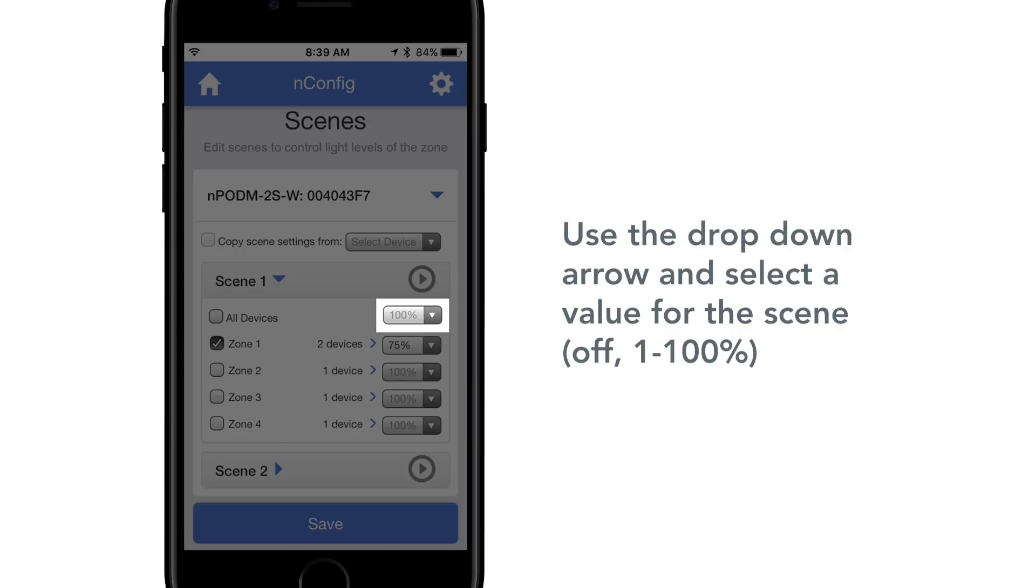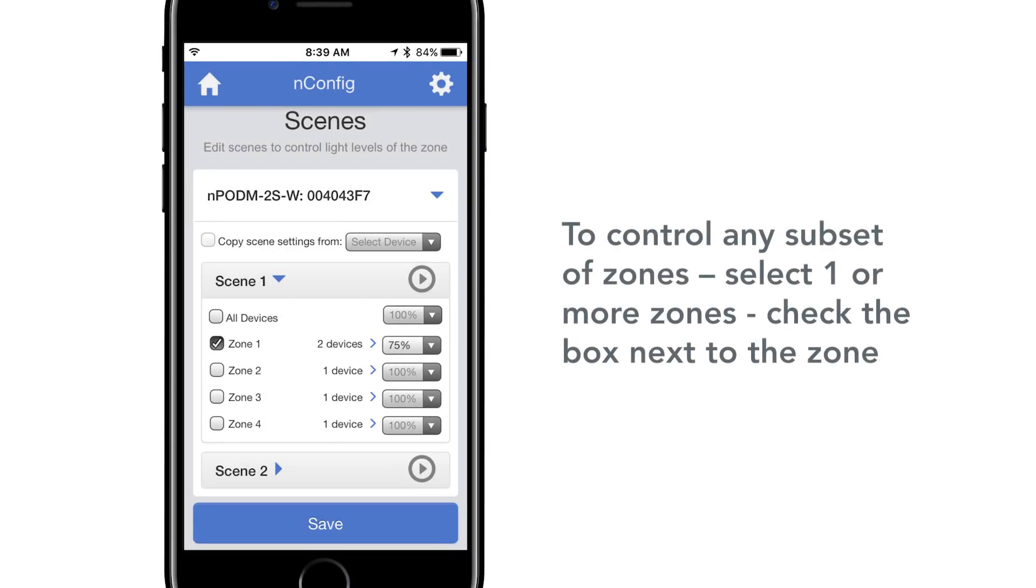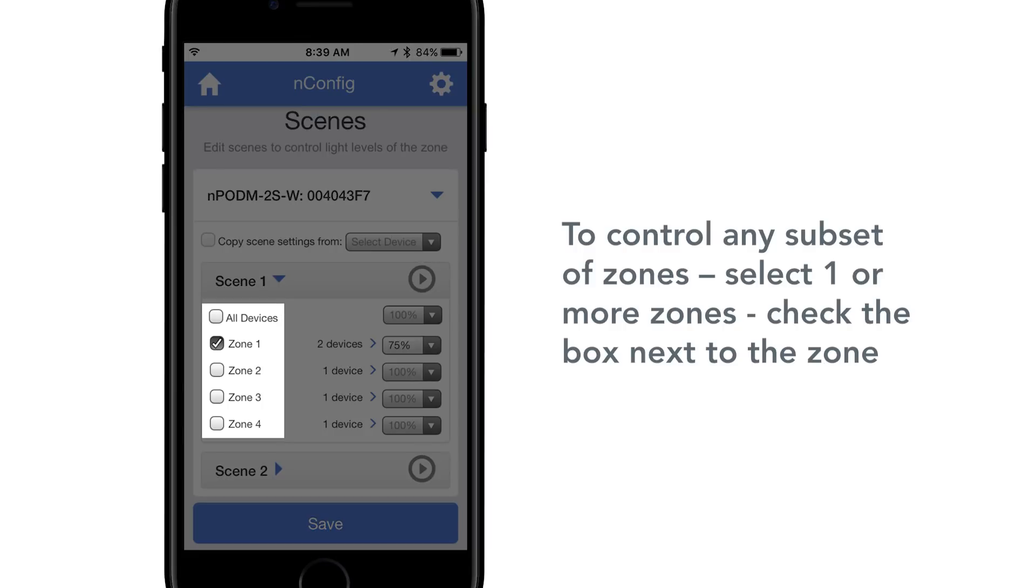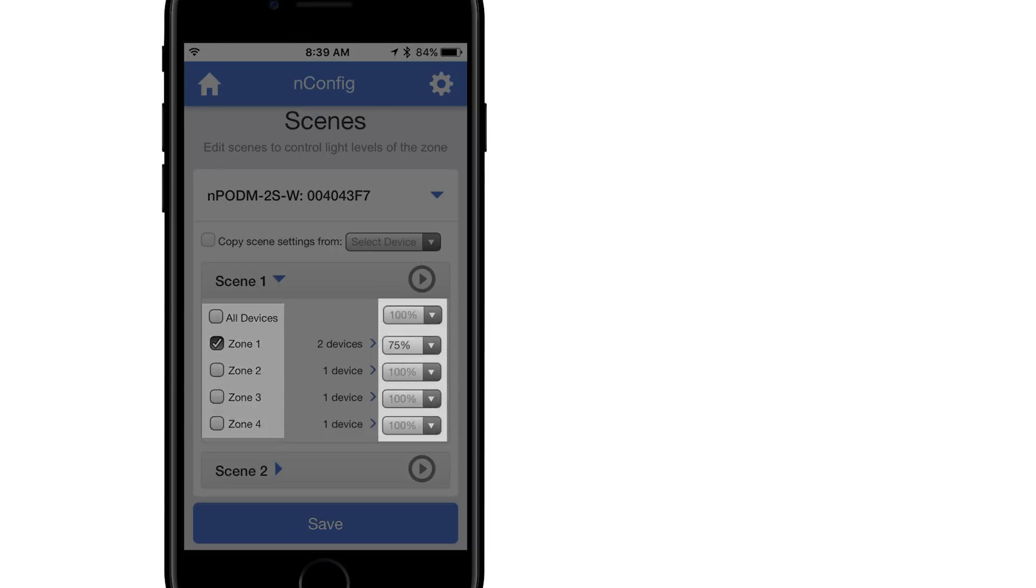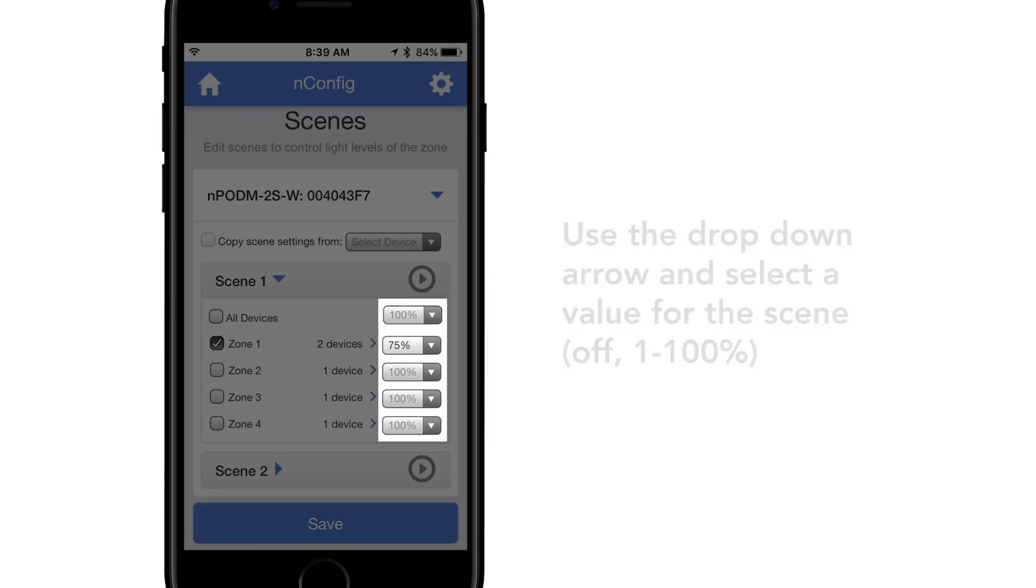Off 1 to 100%. To control any subset of zones, pick one or more zones by checking the box next to the zone. Use the drop down arrow to choose a value for the scene. Off 1 to 100%.